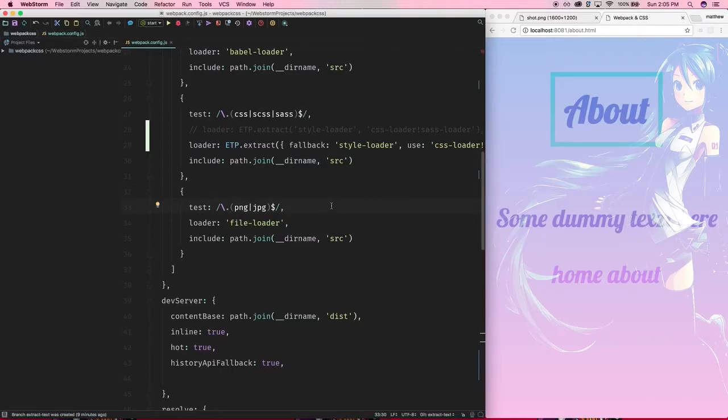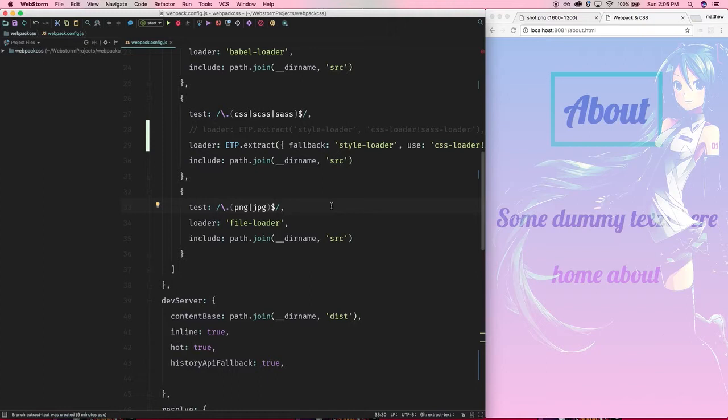Alright, so there's one last thing before we are ready to make this code production ready, and that is we want a way to extract the CSS we're creating into its own CSS file.